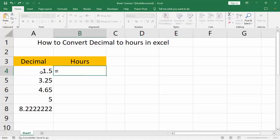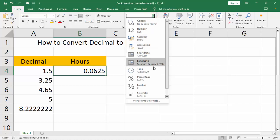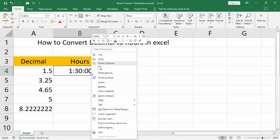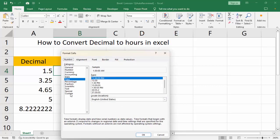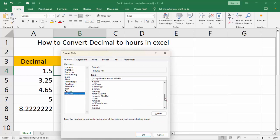Enter a decimal value, for example 24, then select it. Right-click, go to Format Cells, then click Custom and select the format with hours.